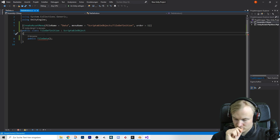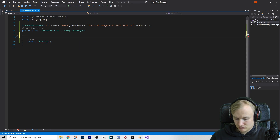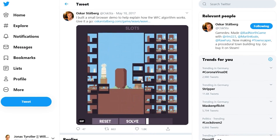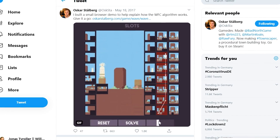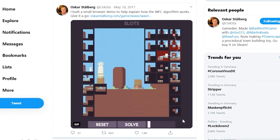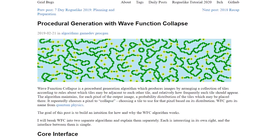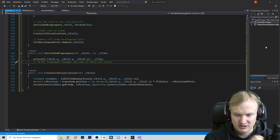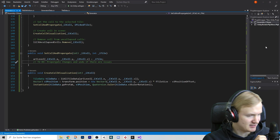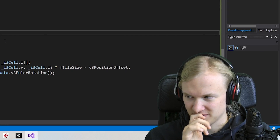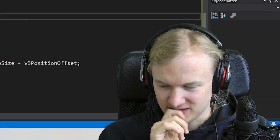It was time for the main challenge: writing the actual algorithm. This is the first time I'm doing something like this so I had to look up how it works. Luckily there are some great resources like Oscar Stahlberg and this amazing article I found on Grid Bugs. Okay, I think we're ready for the first test — I'm a little bit scared.